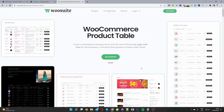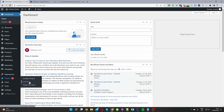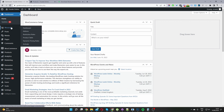Once you've downloaded the WooCommerce product table plugin by WooSuite, head back to your dashboard and go to Plugins > Add New, then upload and install the file you've downloaded. Once you've done so you'll see the WooSuite menu — assuming you've activated your license key — then navigate to Product Table.